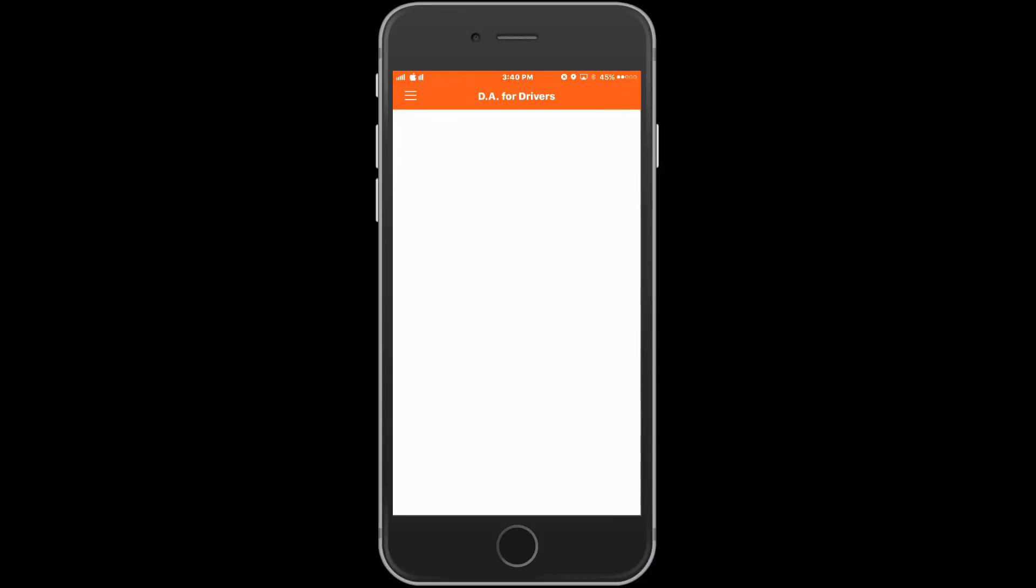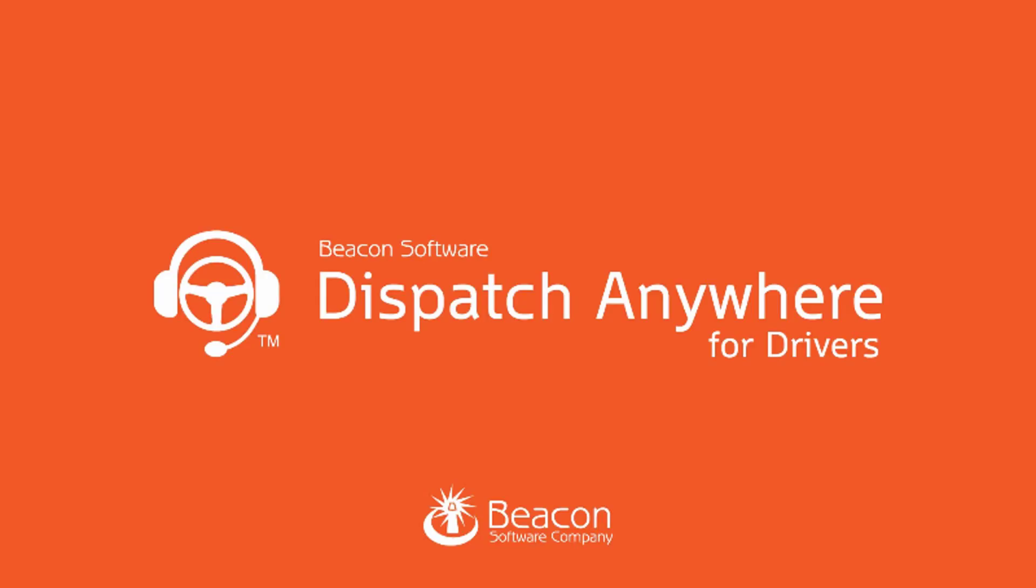This concludes our training on our Dispatch Anywhere Driver app. Be sure to like, favorite, and subscribe for future videos. If you have comments, concerns, or questions, you can leave them in the comments section below. Thanks for watching!